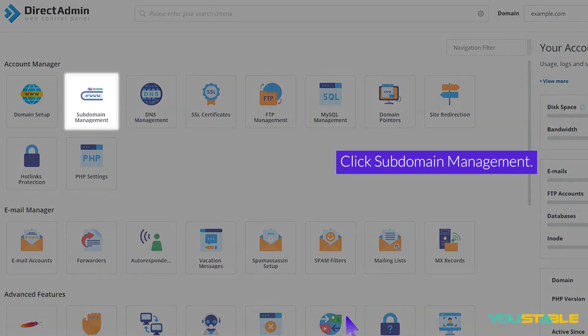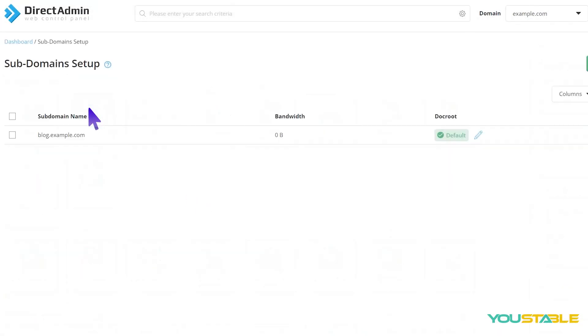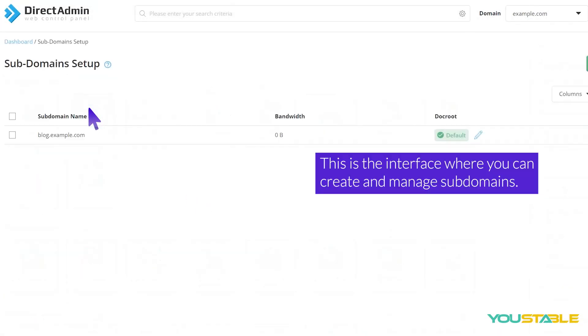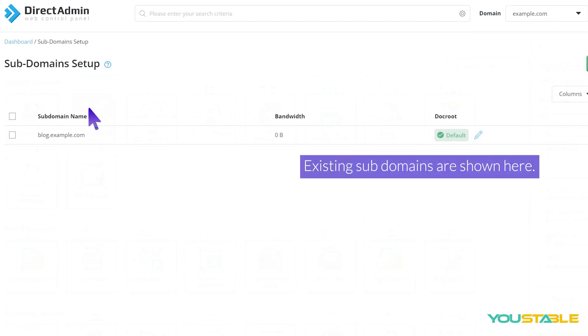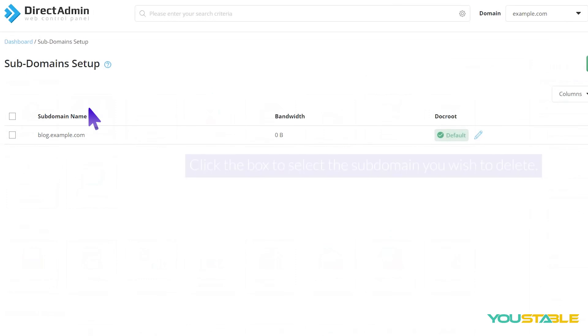Click Subdomain Management. This is the interface where you can create and manage subdomains. Existing subdomains are shown here.